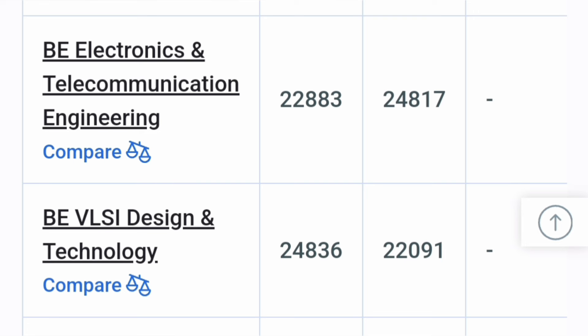Further, there is Telecommunication Engineering which is part of ECE specialization branch and you can see around 22,000 ranks.